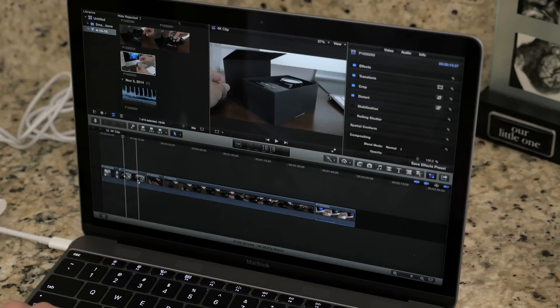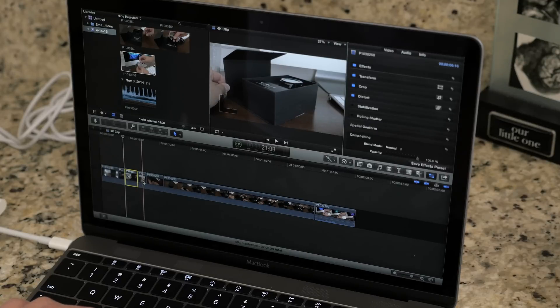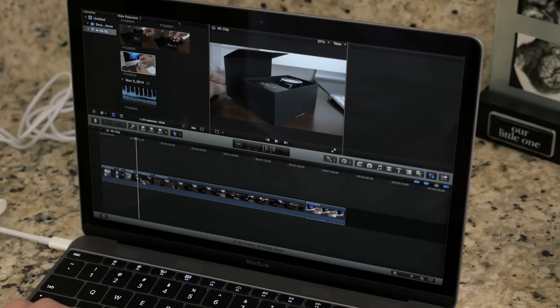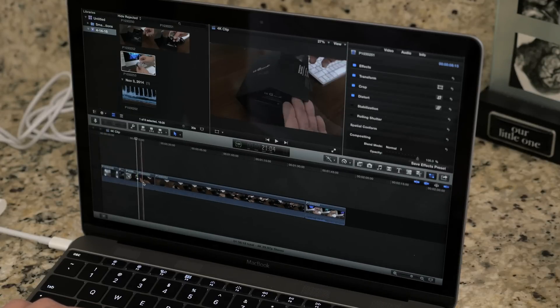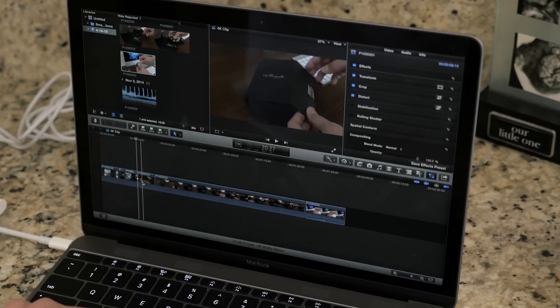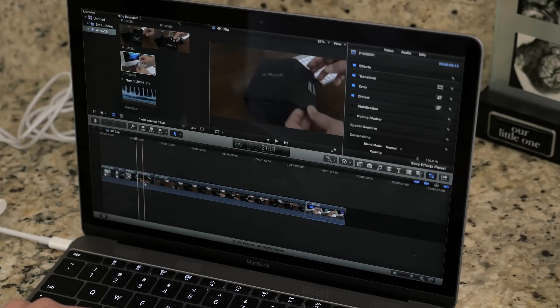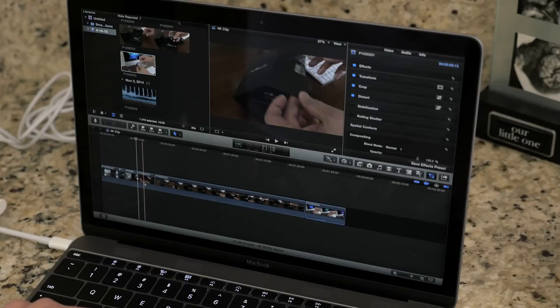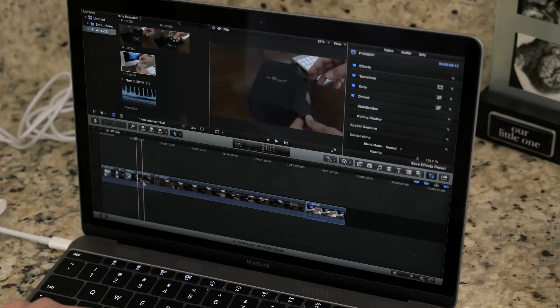So I decided to test the Intel integrated graphics and push it to its limits by cutting some 4K video from my GH4, and surprisingly editing didn't bog it down as much as I thought it would.